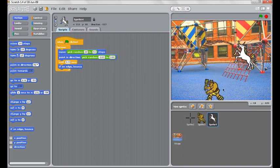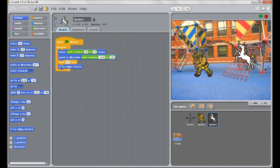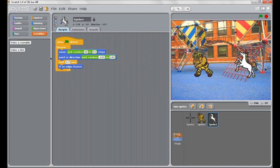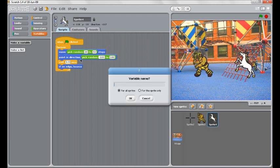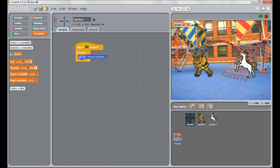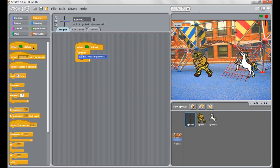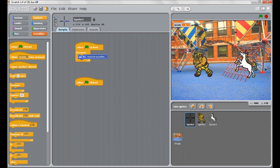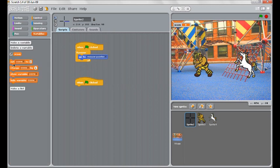The next thing we'll do is add a variable to keep a score for us. So come to variables. Make a variable called score. And we'll put the scripts for this under the crosshair. So when the game starts, to set the score to zero. So people can't cheat and restart the game.